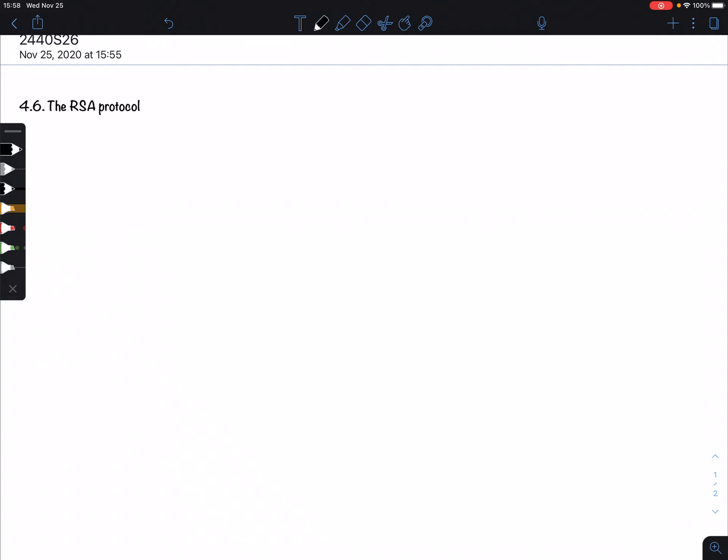Greetings everyone. We continue with our cryptography 4.6, and today I'm going to discuss what is called the RSA protocol, a very commonly used encryption protocol.